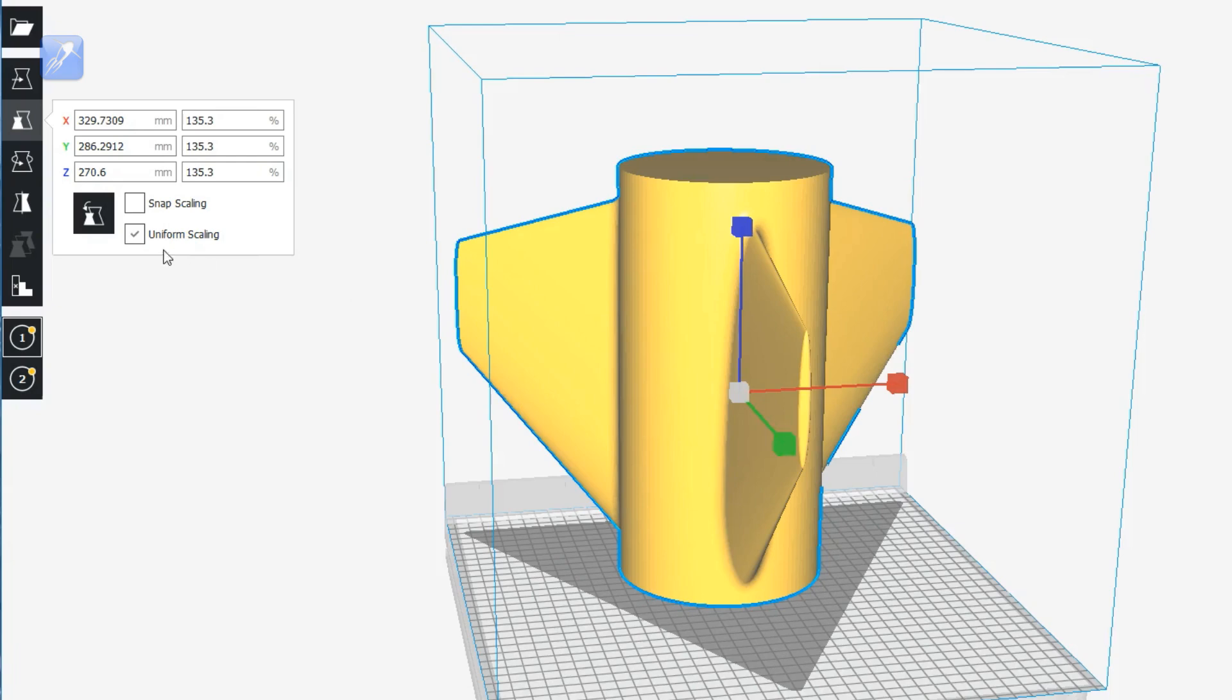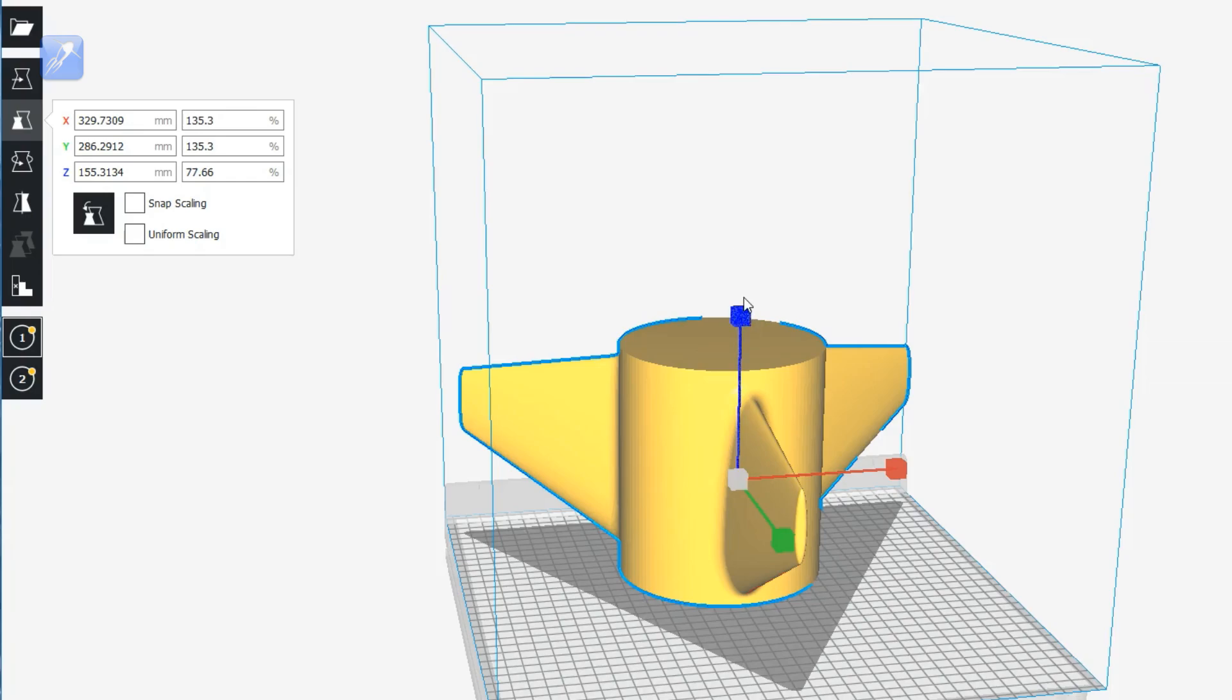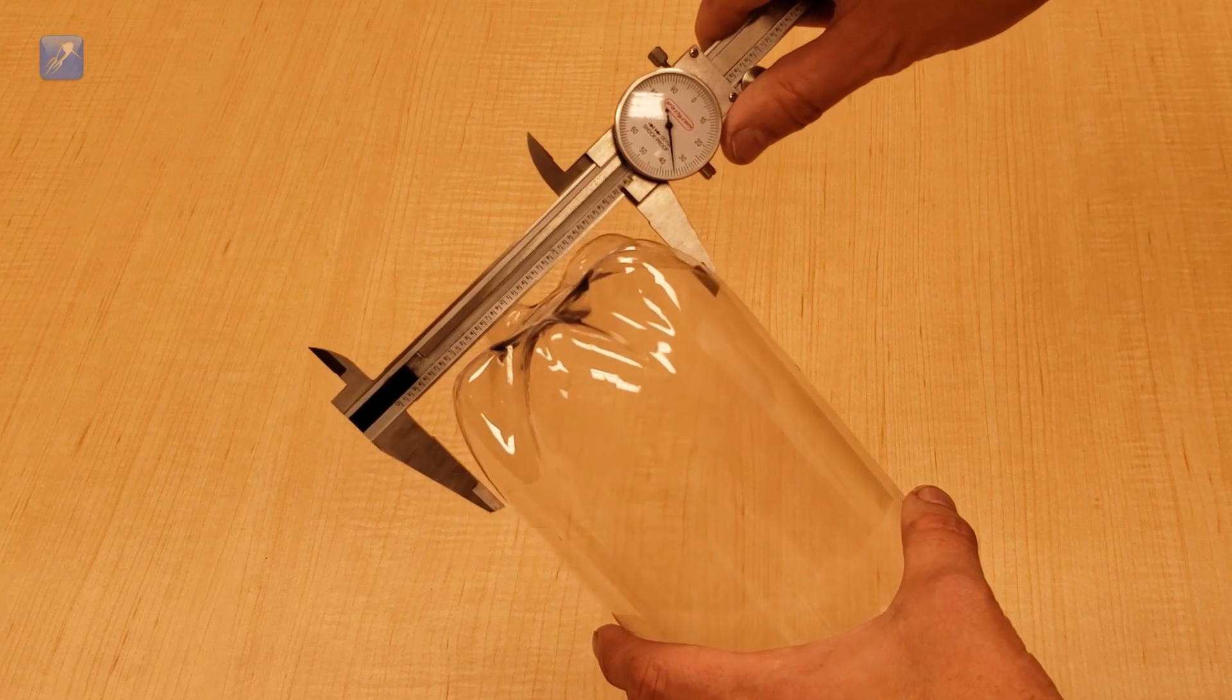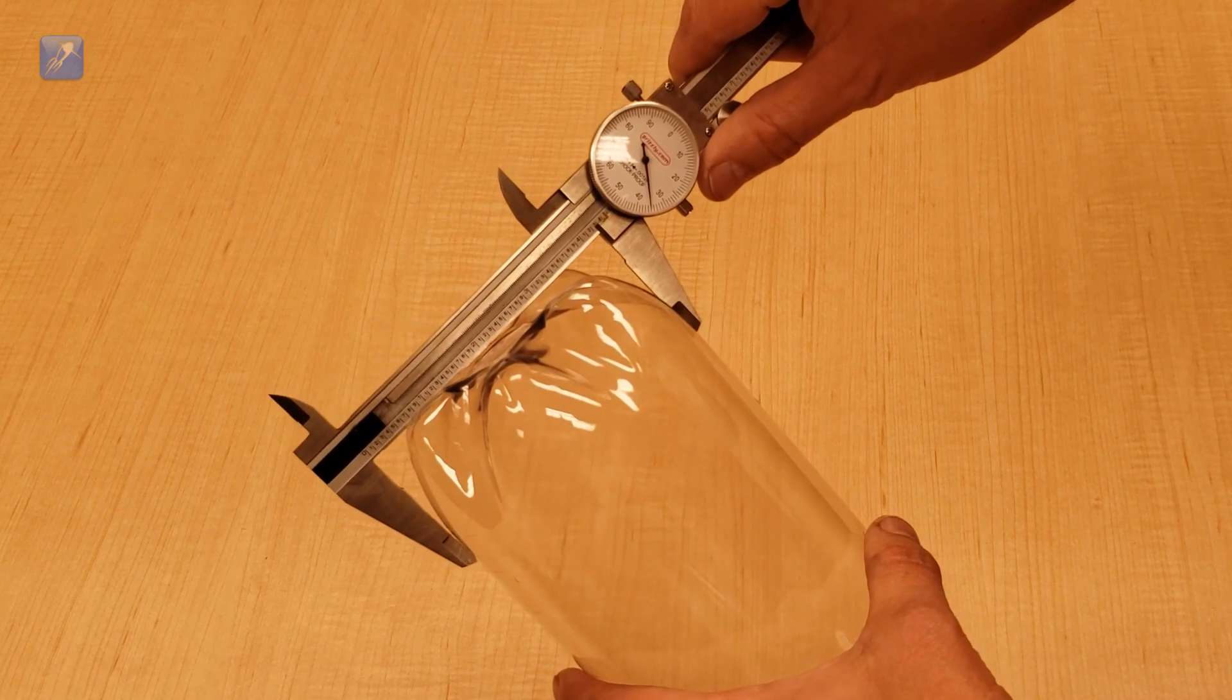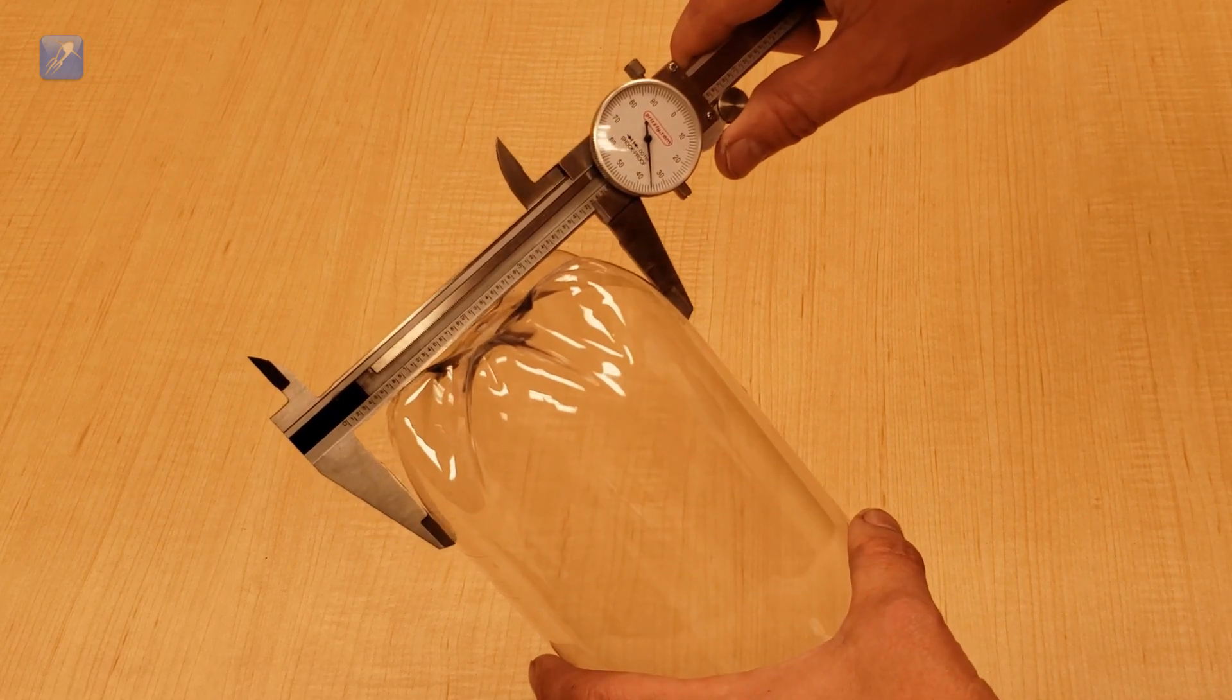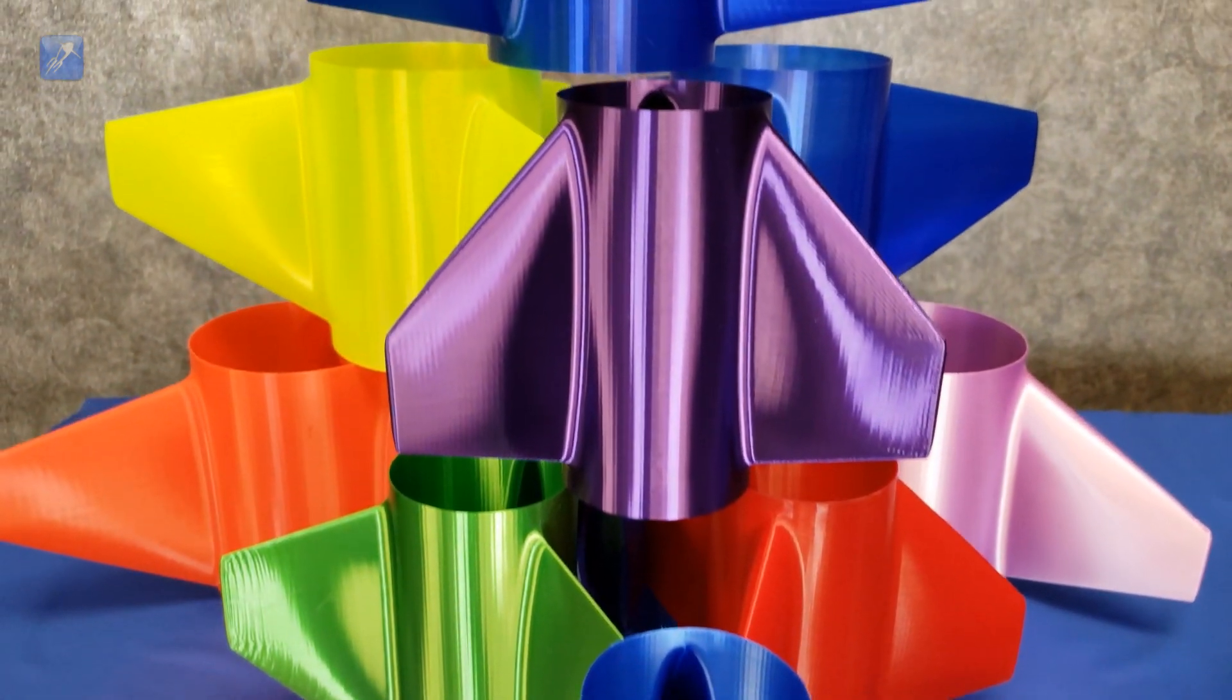You can also experiment with setting the height scale to different values if you want to make the fin can longer or shorter. If you can measure the diameter of your bottle, then you can make a universal fin can that fits.